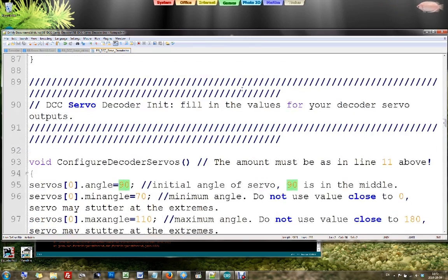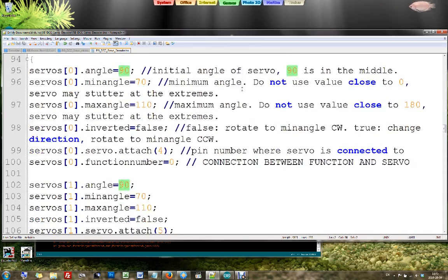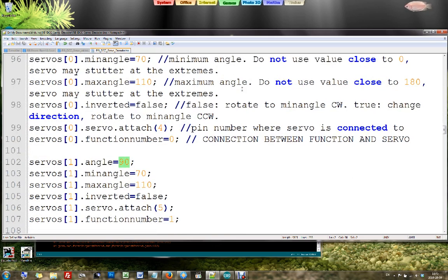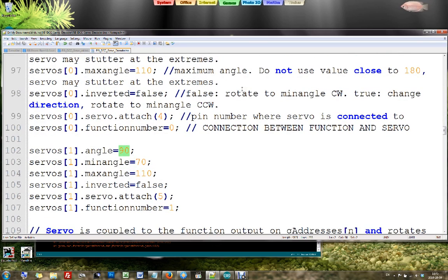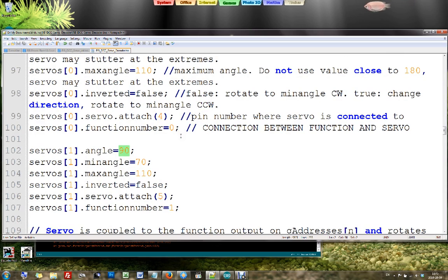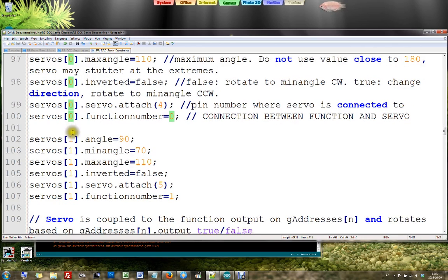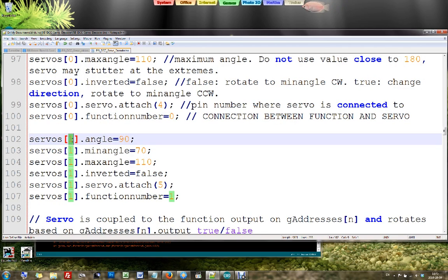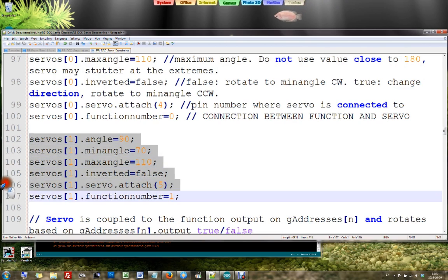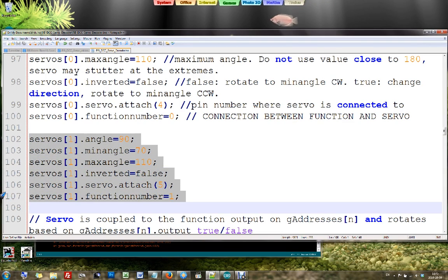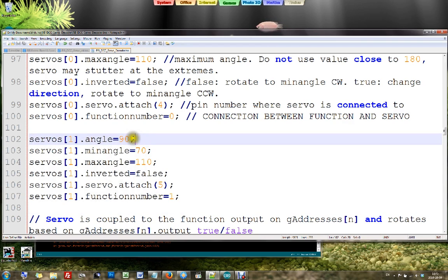Line number 90 is where we define our DCC servos in this DCC software. And again we have servo number 0 and servo number 1. That's because I had only 2 servos. But if you have 3, 4, 5, 7 or more, you just copy this block as many times as you need it. And then you fill in the data per servo.